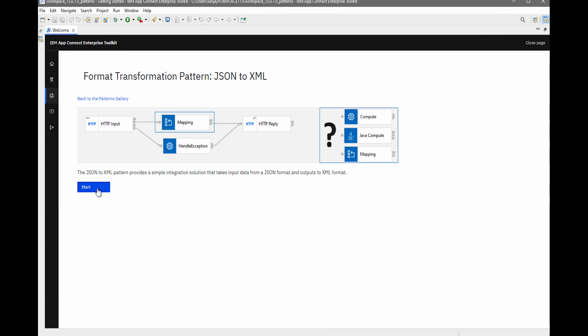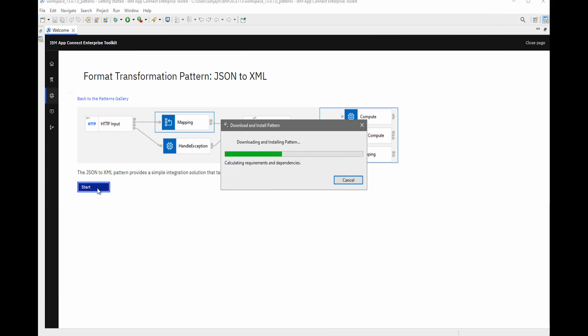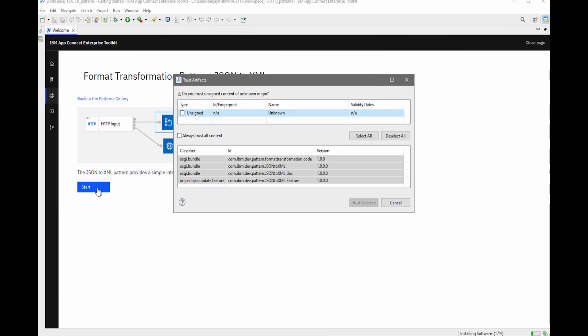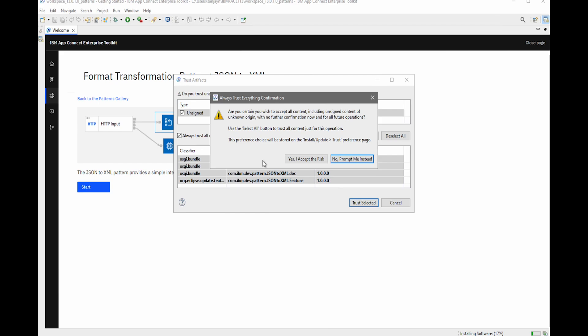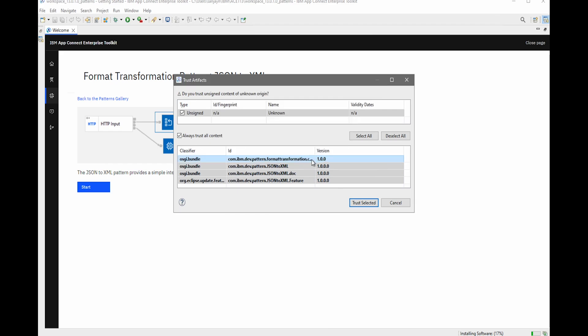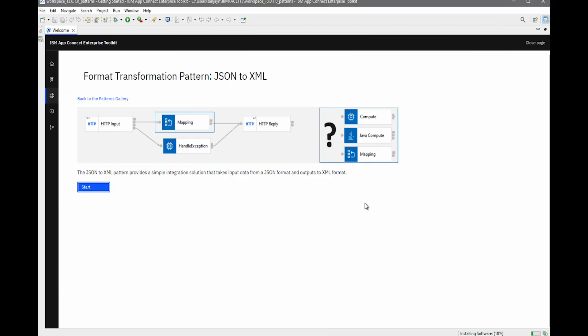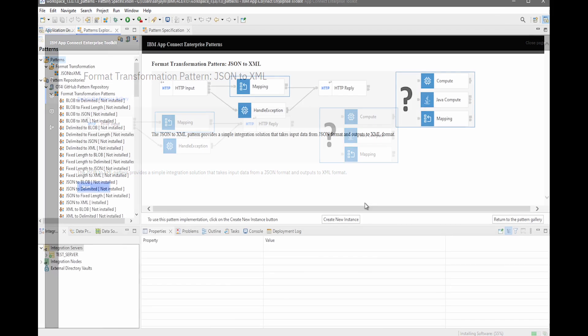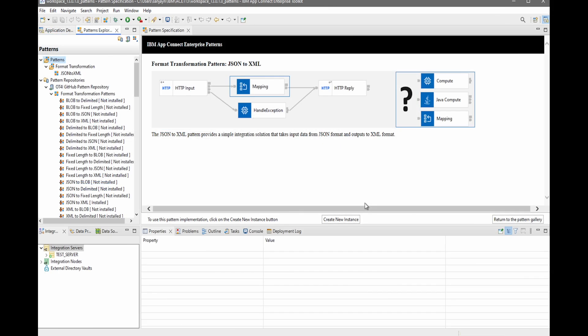If I click the Start button, the pattern will be downloaded and installed. A window is shown where I need to trust the artifacts. So I can click on the button to trust the artifacts. And now the pattern is being installed. This is an Eclipse plugin which is being installed.